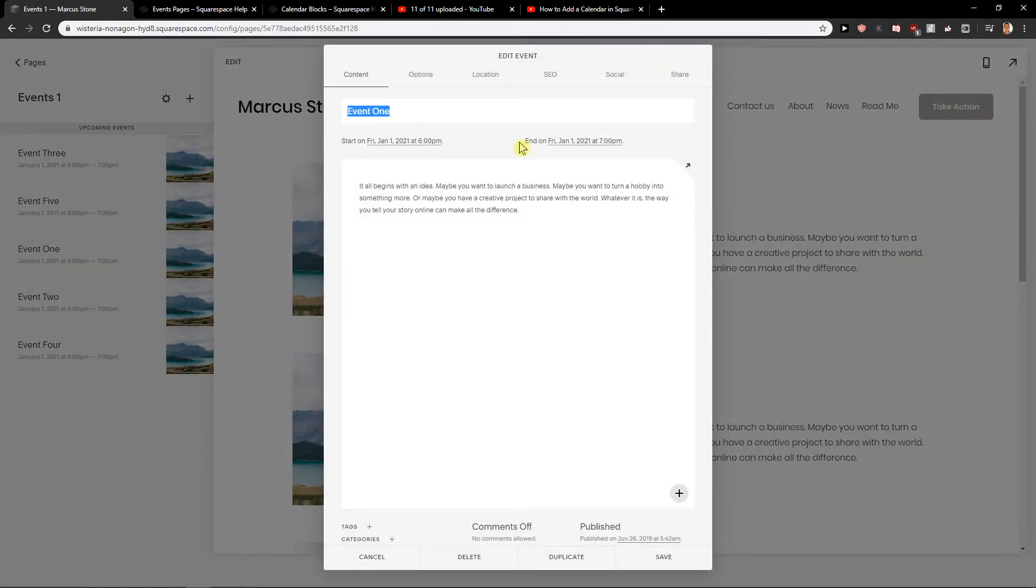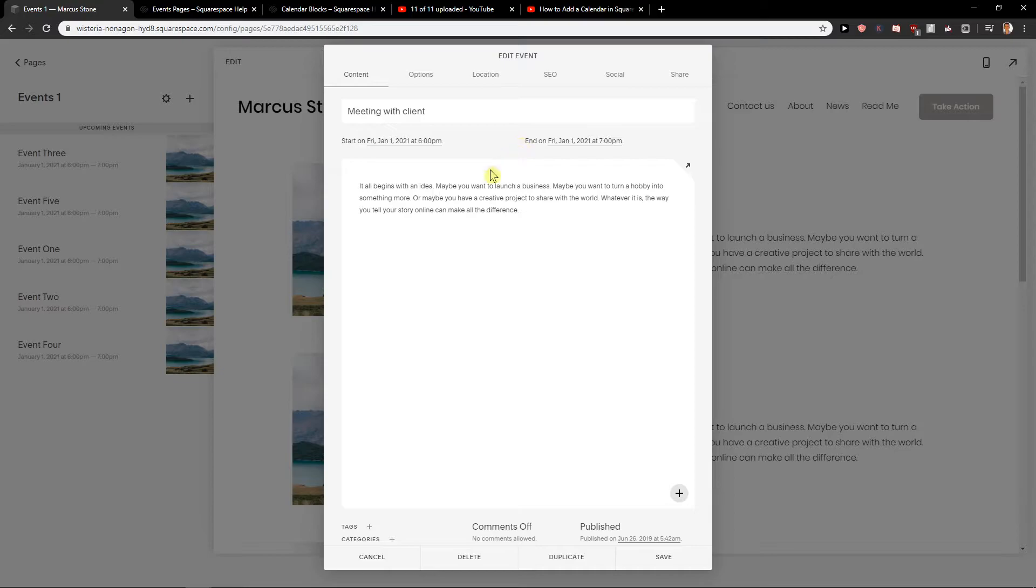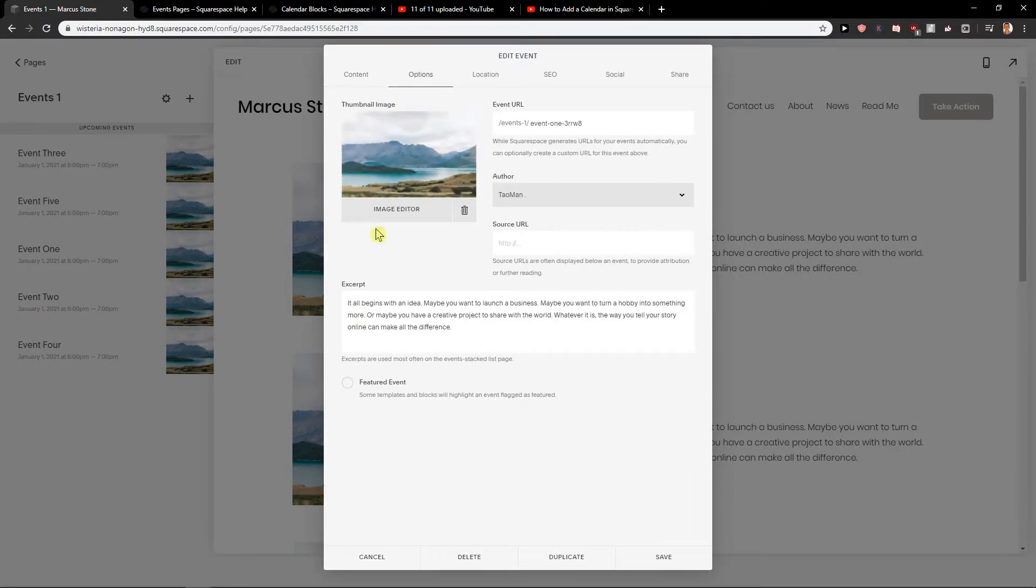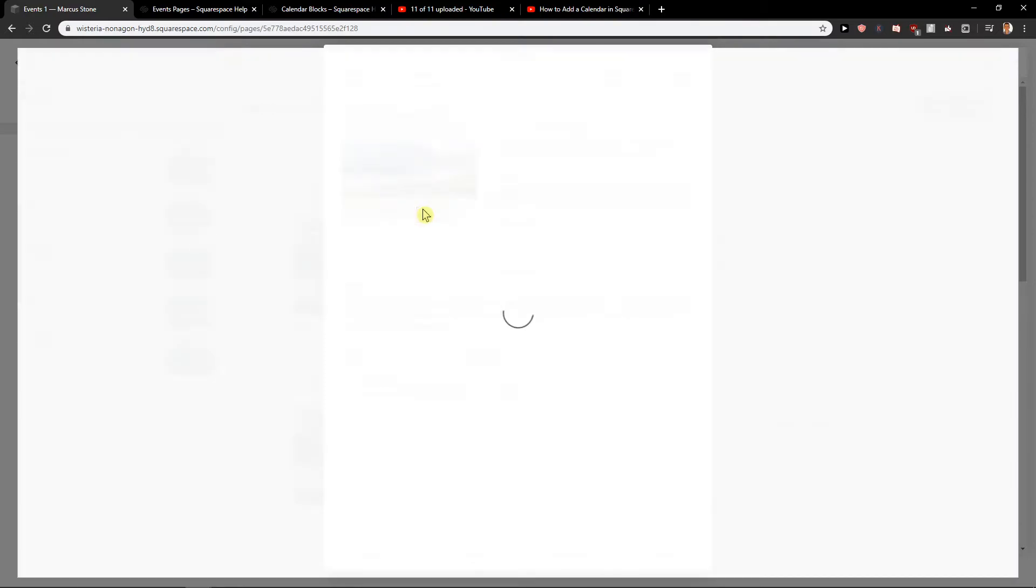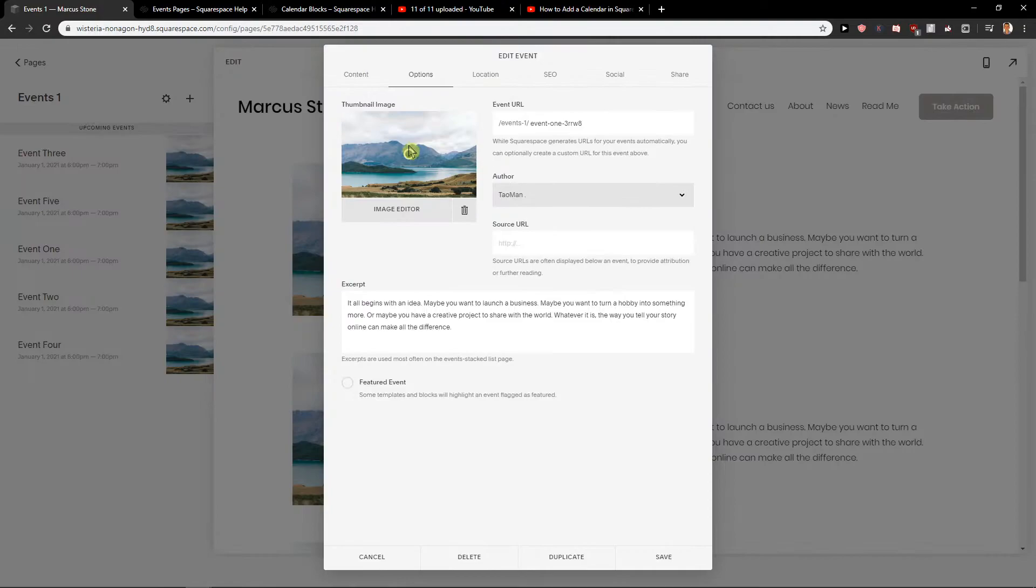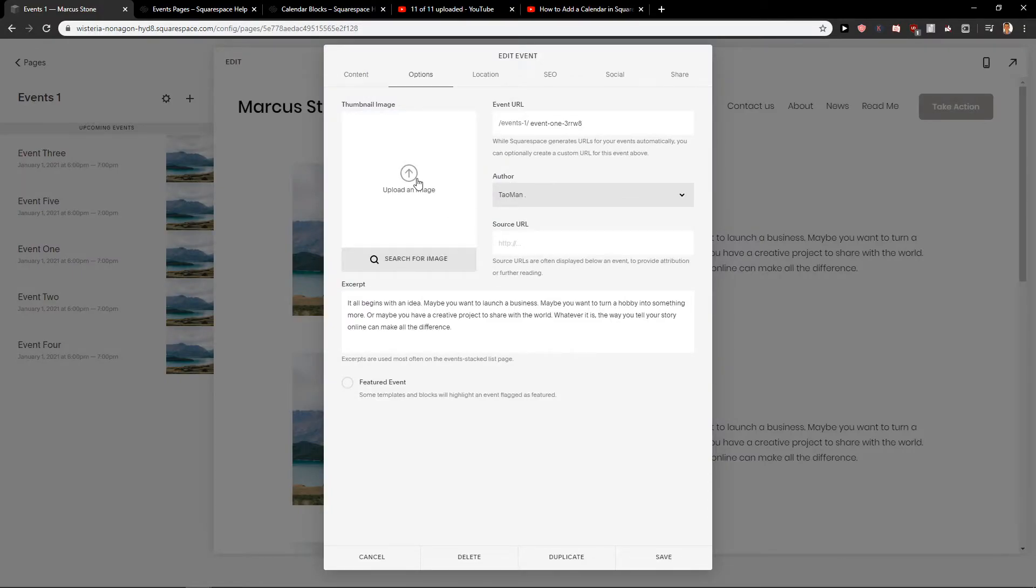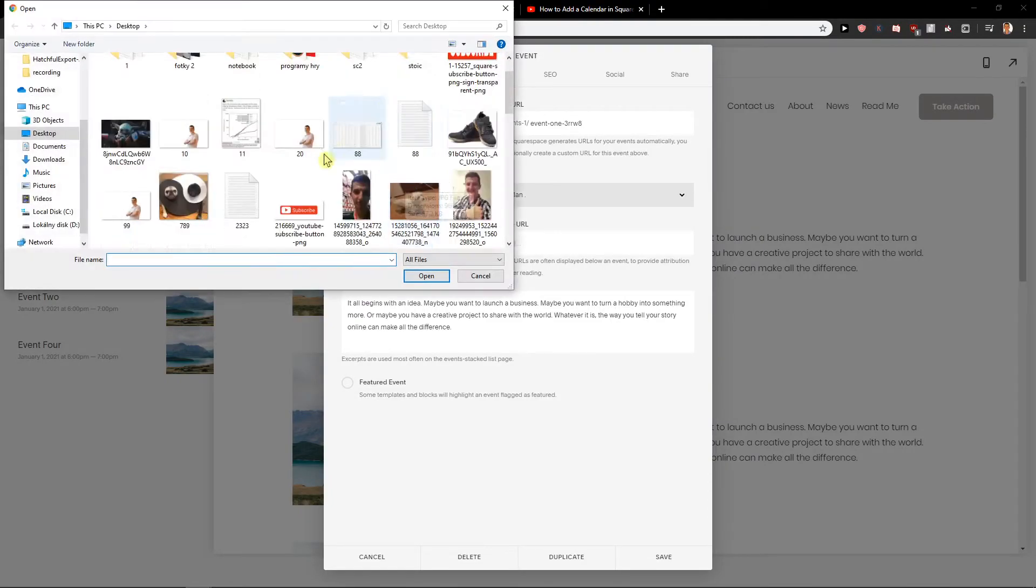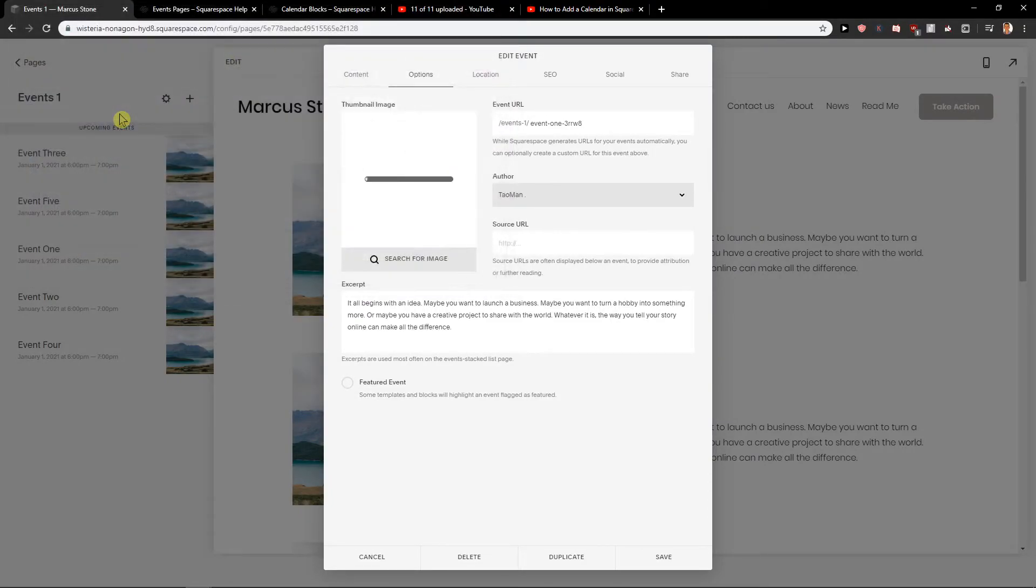So event one, it's going to be meeting with client. Nice. Then go with the options. You can also play around it. Just image editor, upload image. I'm going to upload Yoda here.